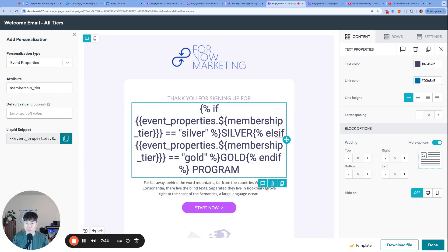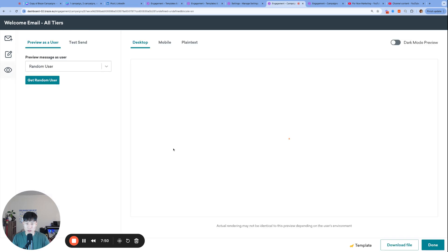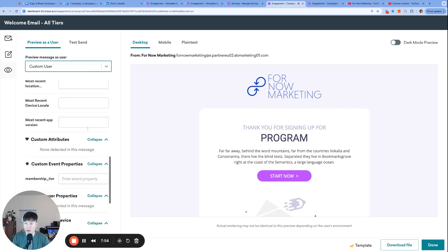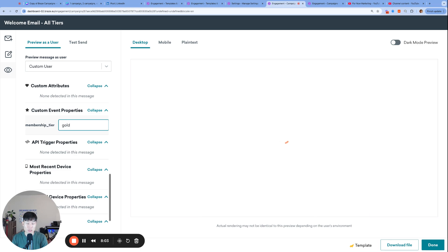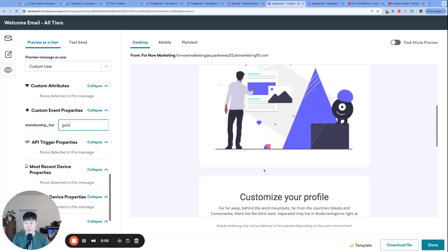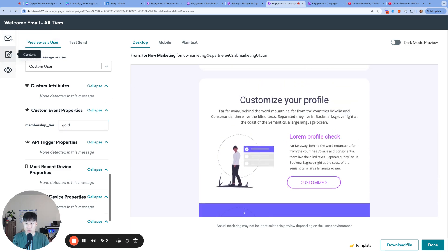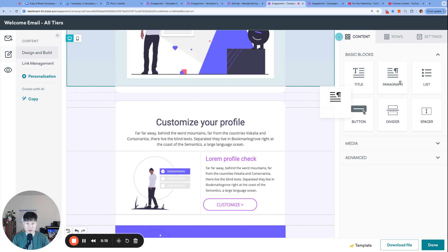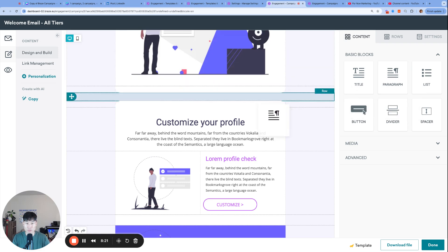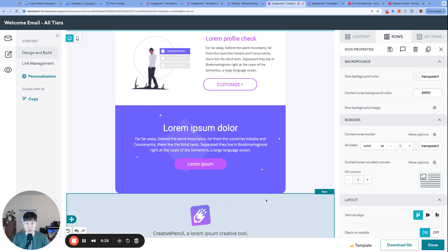Let me test this part — I'll preview and test the email. Right now it just shows 'Program' until I add a custom user. If membership_tier is silver, the email says 'Silver Program'. If the campaign was triggered with membership_tier gold, the email says 'Gold Program'. Now for the second part: the 'customize your profile' module should only appear for gold users.